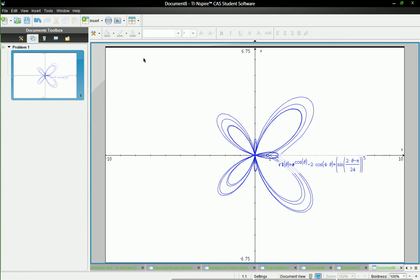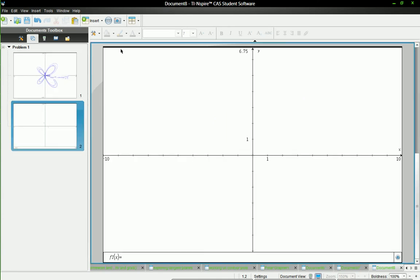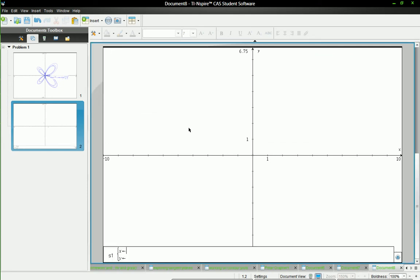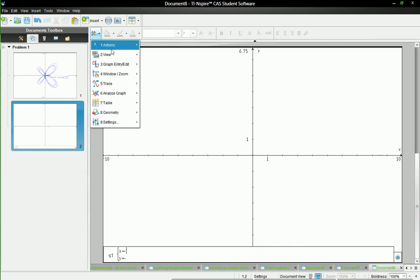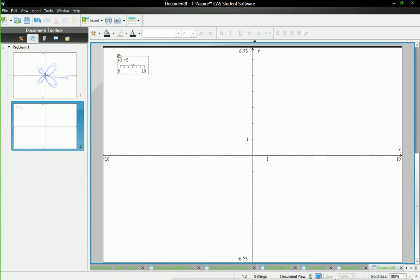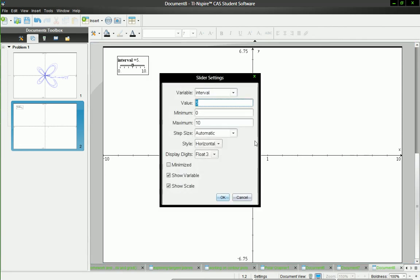So the next thing I'll do is make another graph page. And the secret, or not the secret, but the thing that I changed was I used a scatterplot this time. And that made it much nicer. So I'll also define some things that I'm going to use soon. So I'll call this one interval. And that's just going to be representative of how much of the graph I want to draw. So I'm going to change the settings for it. So I'm going to make the initial value 1, the minimum 1, maximum 30.